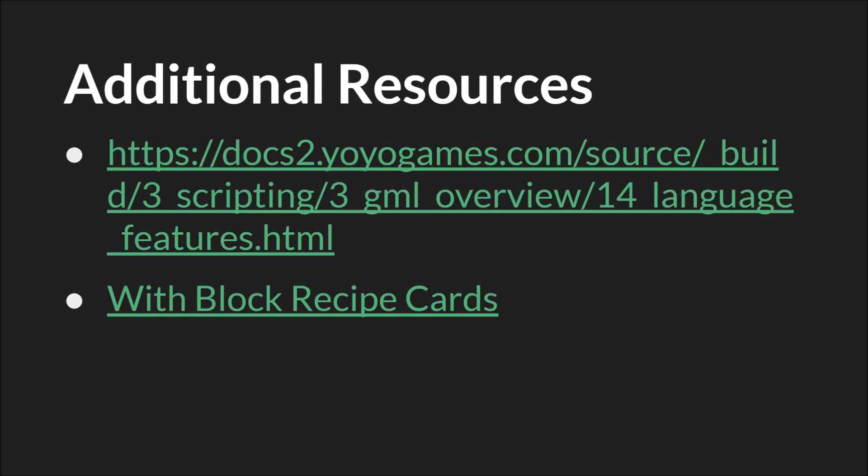As always, the links in this slide will be below. I want to call special attention to the with block recipe cards tutorial, which is available on the official GameMaker community forum. It has lots of examples and should give you a better idea both of how the with statement works and what you can do with them.